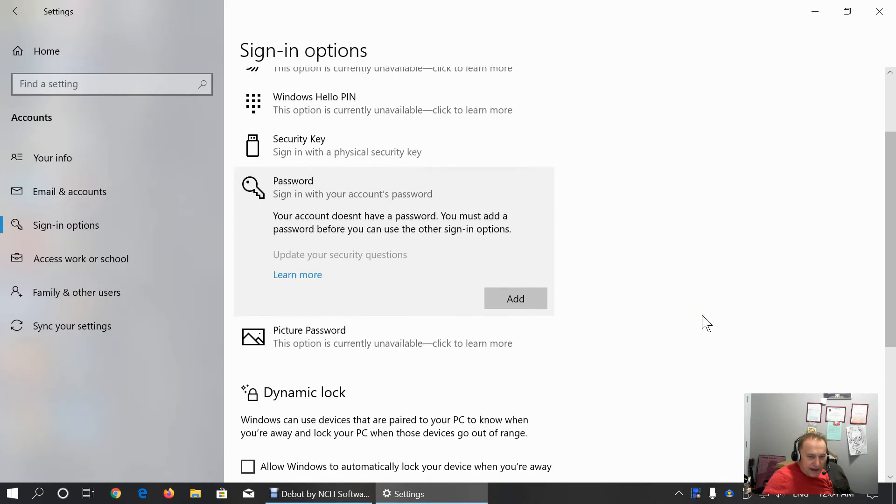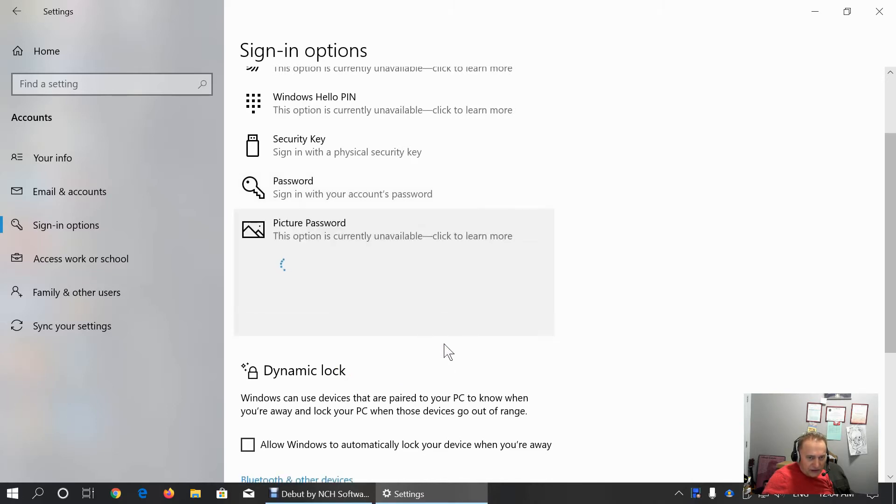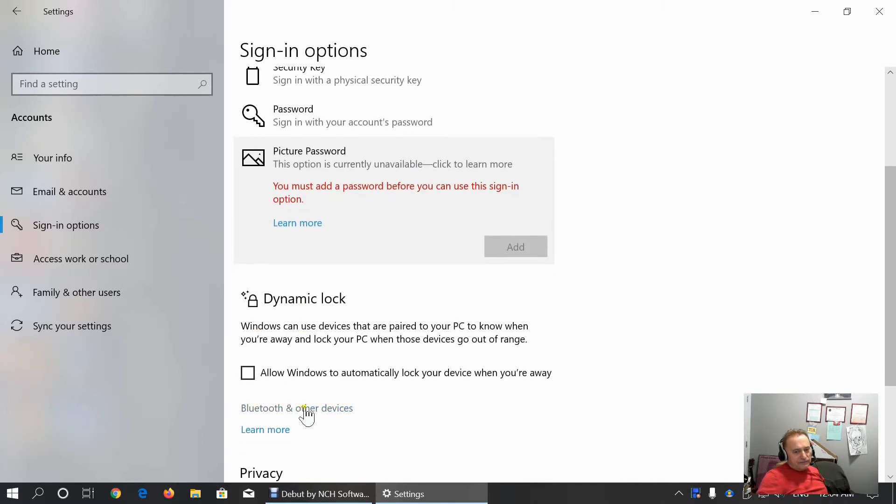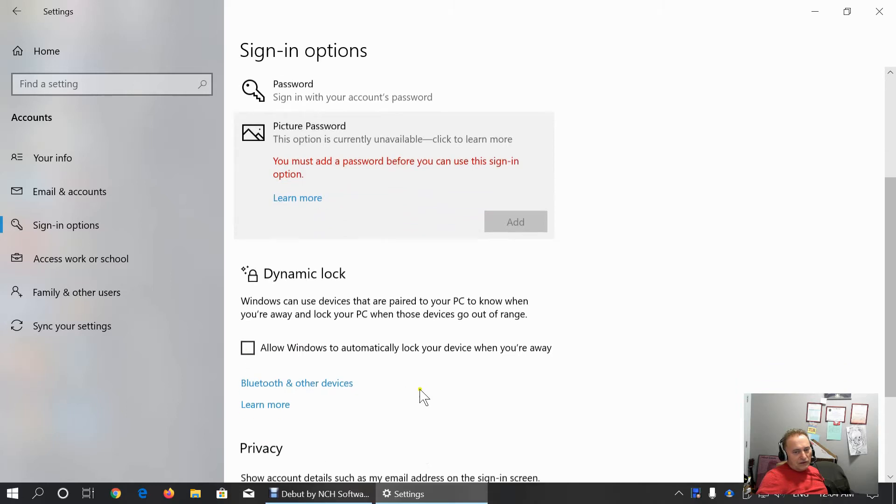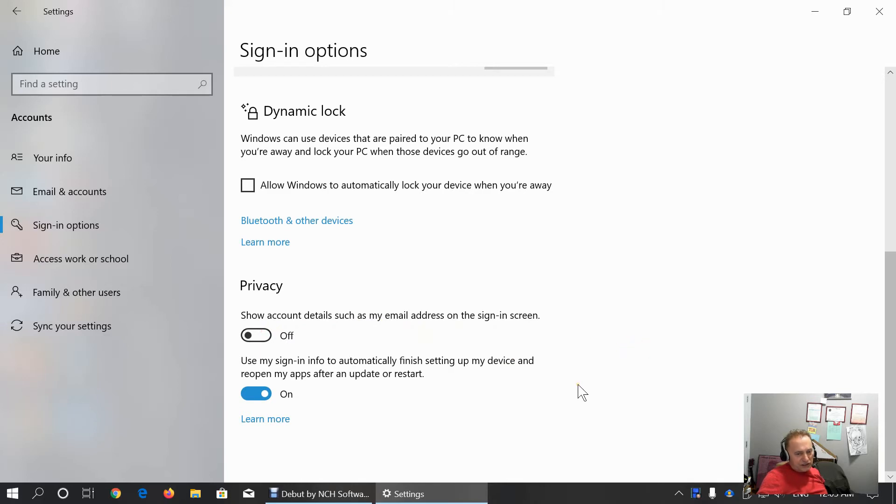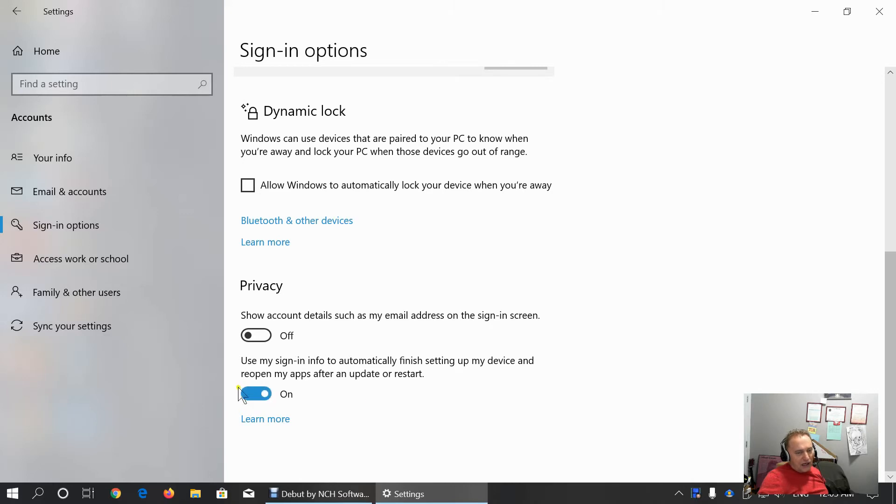Picture password is the future feature. It's not unavailable. We can click to learn more. Dynamic lock. Account details as email address on the sign-in screen is not good option because everybody will be able to see the full email address. I don't have sign-in but keep this option off.